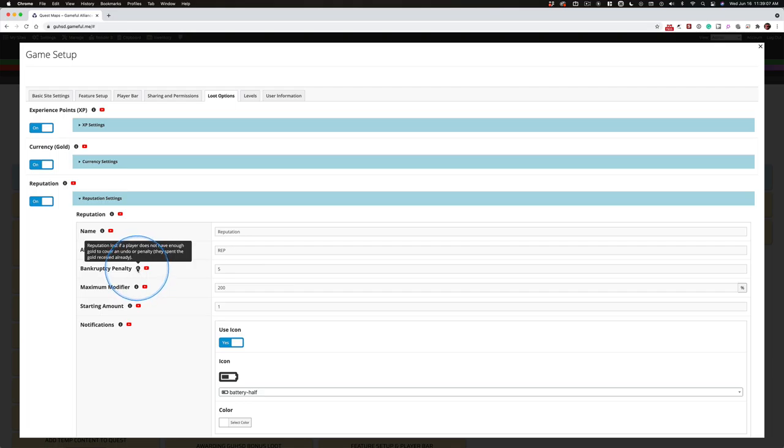Reputation lost if a player does not have enough gold to cover an undo or penalty they spent the gold already.